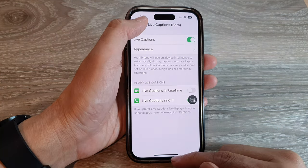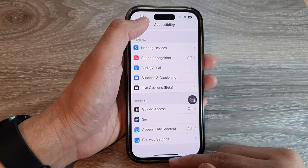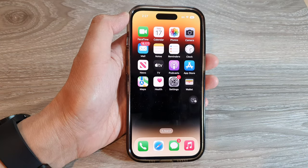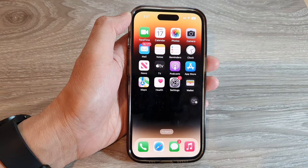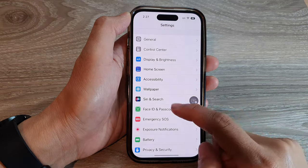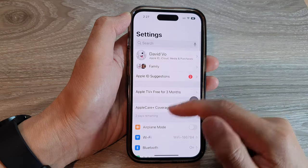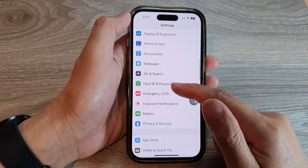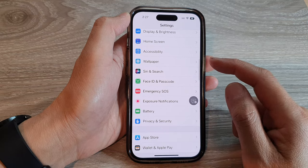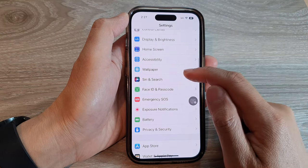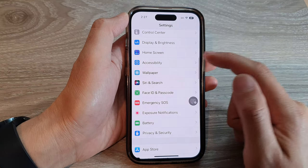First, let's go back to the home screen by swiping up at the bottom of the screen. From the home screen, tap on Settings. In the Settings screen, swipe up to go down, and we're going to tap on Accessibility.